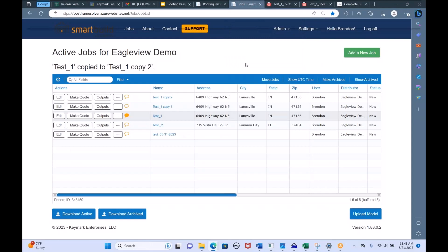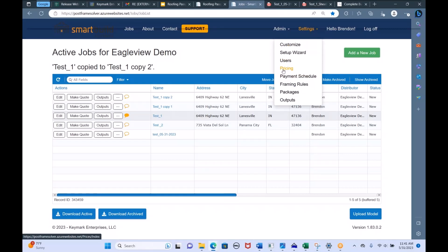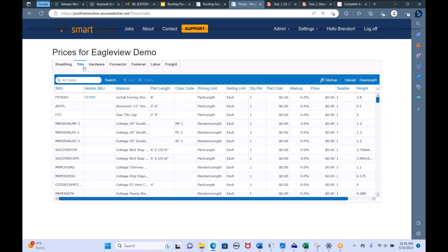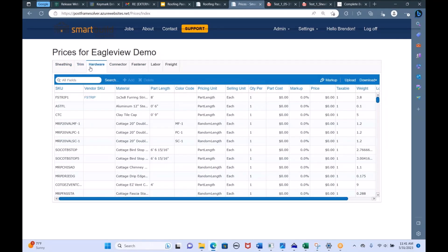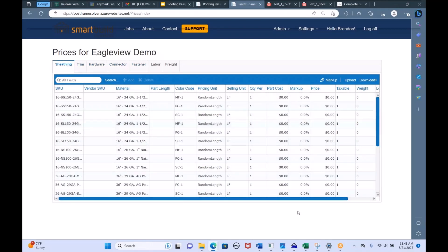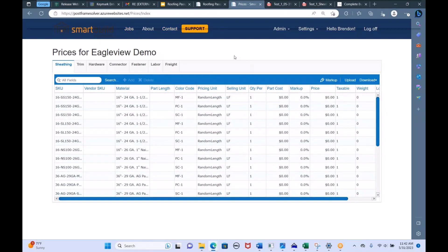The other things you can do on the SmartBuild job list is use the Settings dropdown. This is where you can change things like pricing. If I go to Settings and Pricing, we have a place to put your cost, your markup, and the price — for all your categories: trim, hardware, fasteners. You can update these prices here, save them in your pricing table, and when you go run a job, those are the prices that will show up for all the different parts.